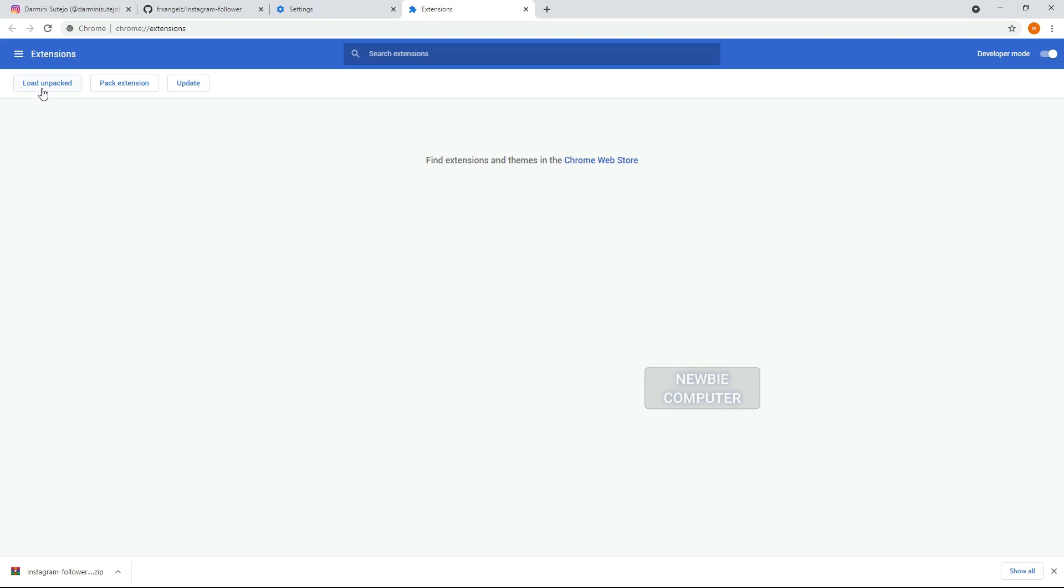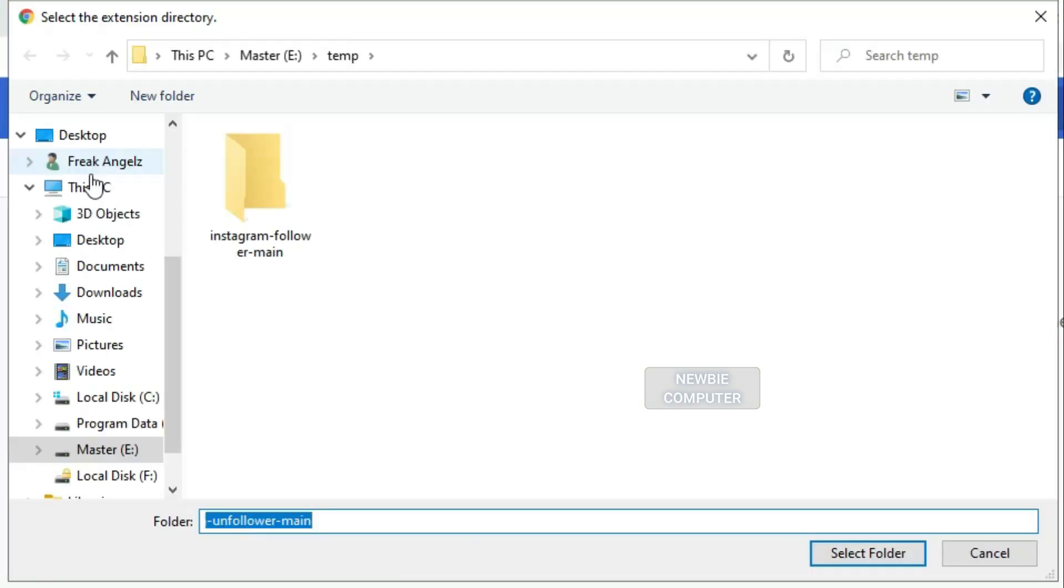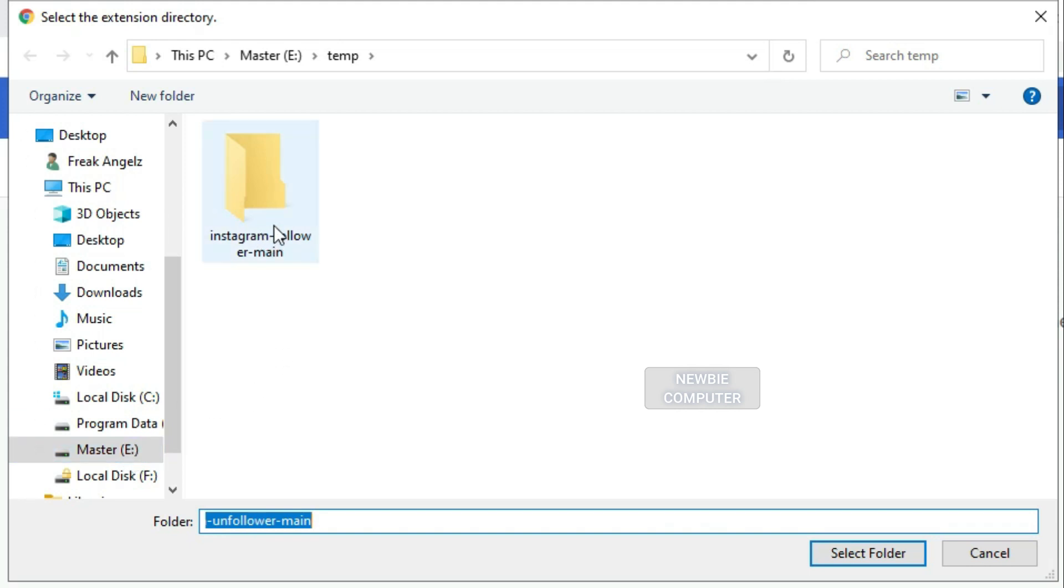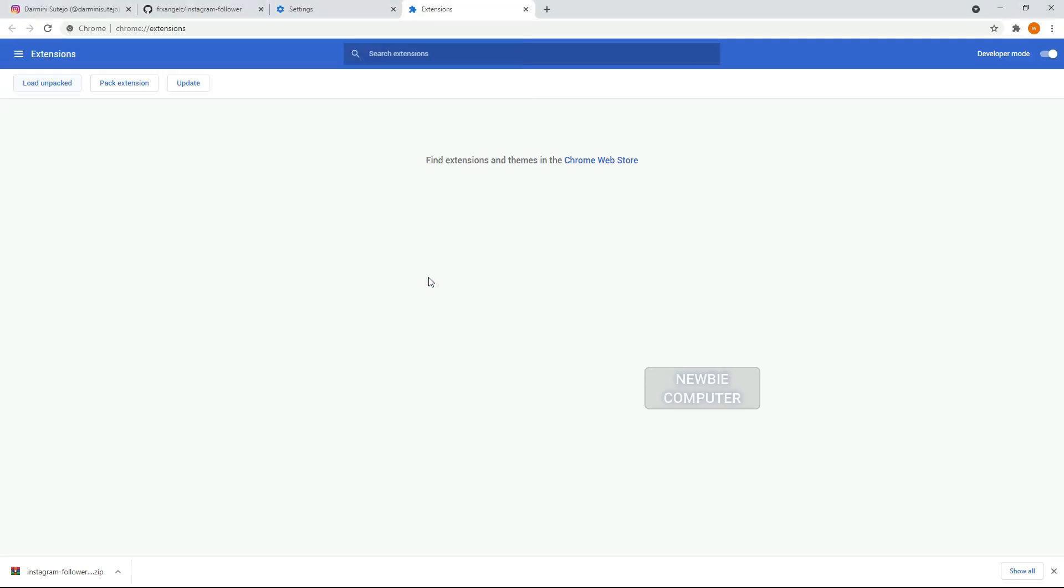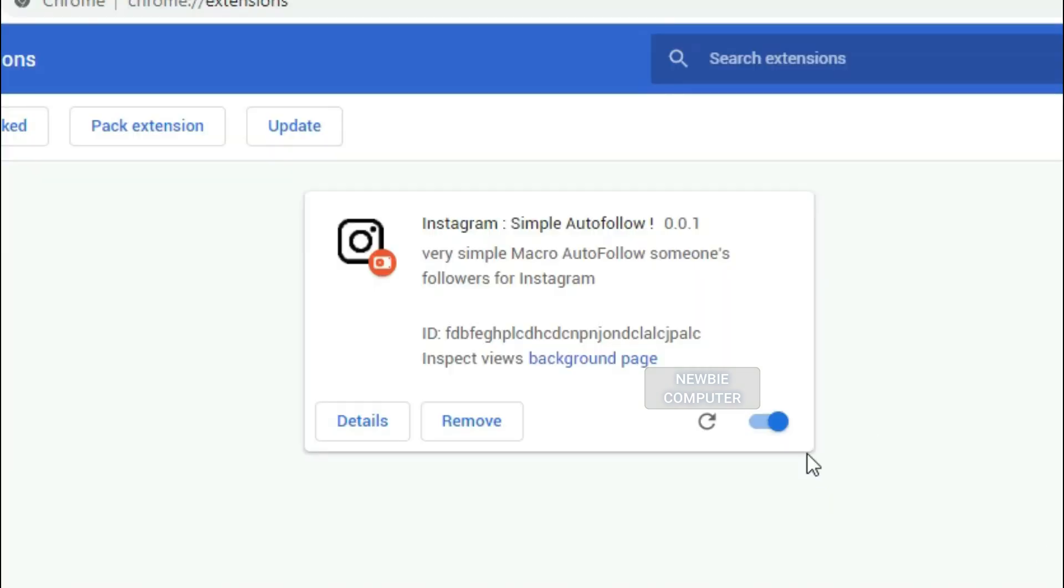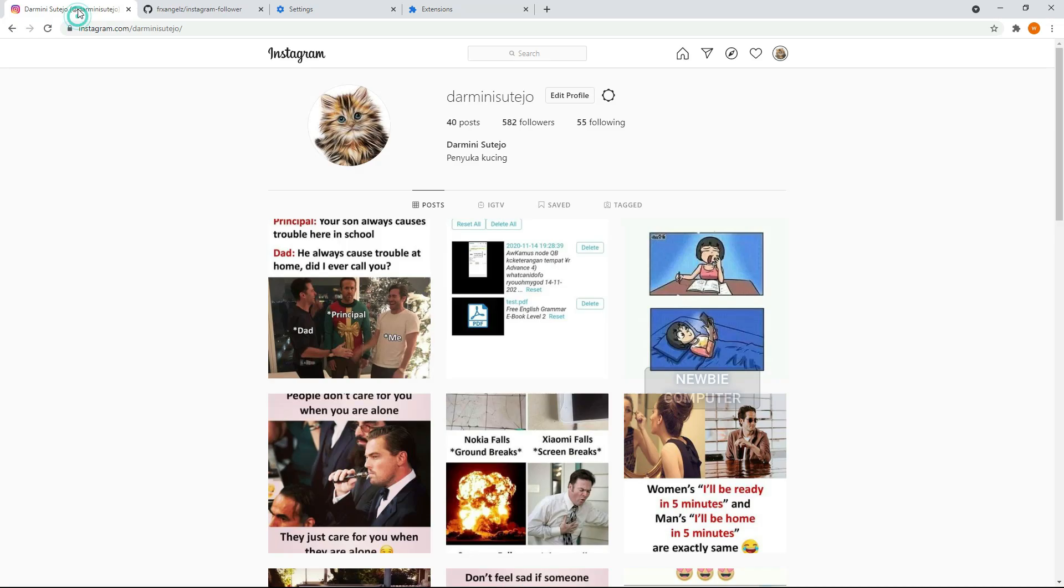Click load unpacked extension to pop up a file selection dialog and select your directory. If the extension is valid, it'll be loaded up and active right away. Ensure that the enabled box next to your Chrome extension is checked.